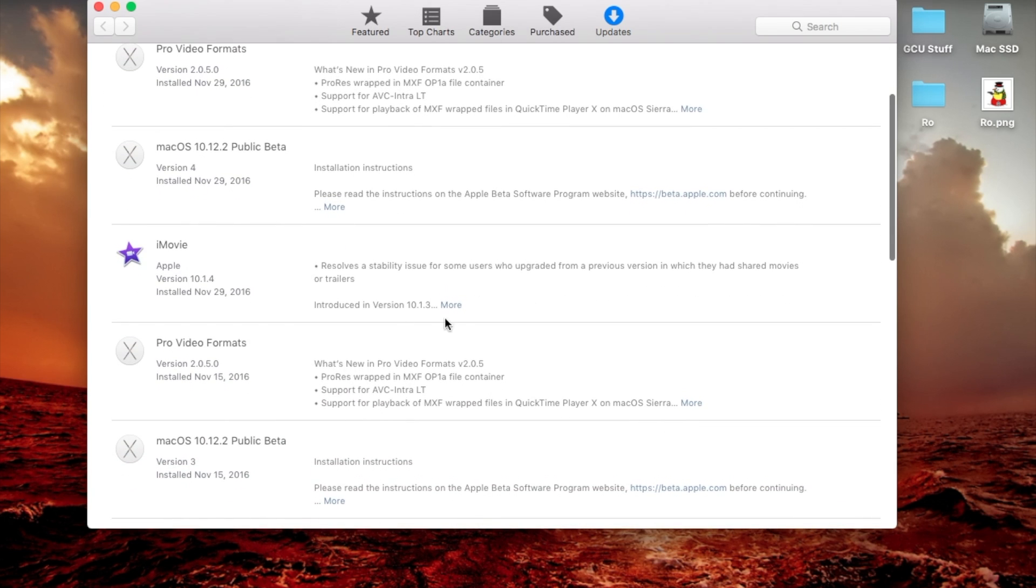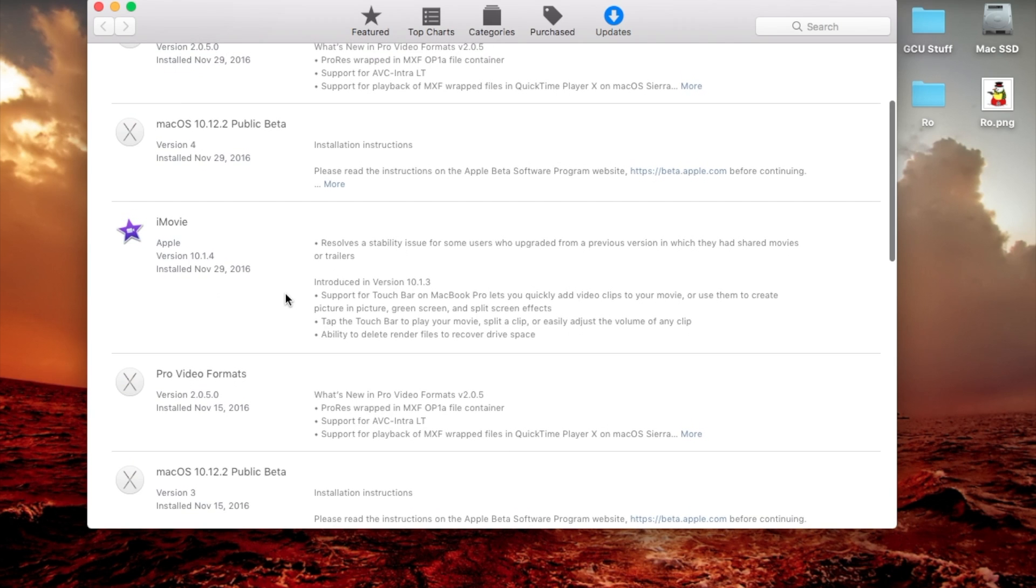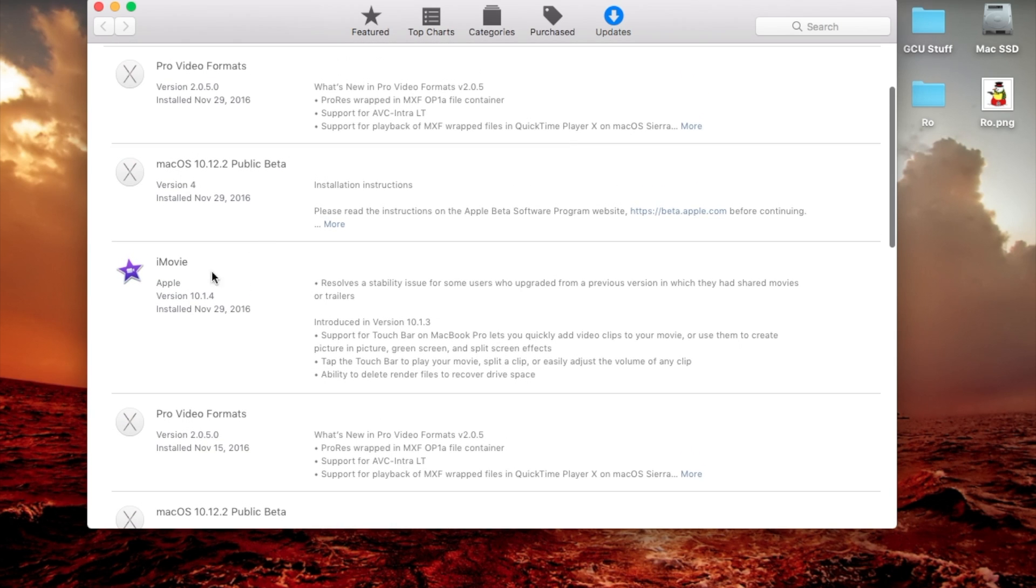Here I'm going to scroll down since I've already updated it. I'll have it right here. And this update 10.1.4 for iMovie resolves a stability issue for some users who upgraded from a previous version in which they had shared movies or trailers.